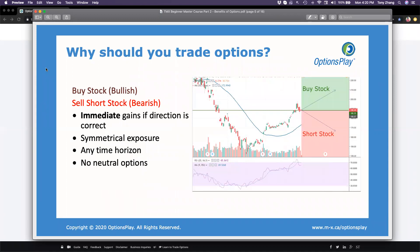Let's first talk about why you should trade options. In order to understand that, we need to first understand what stock trading looks like and compare it to options trading. When we talk about stock trading, this is what I consider having the ability to take a pure bullish or bearish view on an individual stock or ETF. When you buy or sell an individual stock, you have immediate exposure. If the stock goes up after you buy it, you start making money immediately. There's no hurdle to overcome — this is what we call symmetrical exposure.